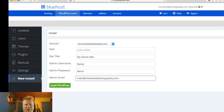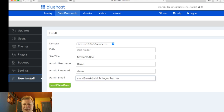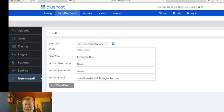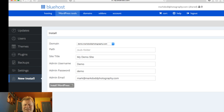Make sure everything is correct and definitely write this down — remember your username and password. The password is case-sensitive; the username I don't believe is. Then go ahead and click 'Install WordPress.' This installs and creates the database back end as well as all the WordPress files and the default templates that come with WordPress — I think 2016 is the current one included.